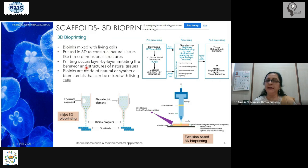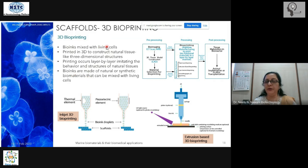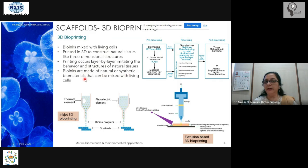The layer-by-layer process imitates how tissue originally forms in the body — similar to how development happens in a fetus. Now, bio inks are natural or synthetic biomaterials. Living cells can include stem cells or any structural cells. The purpose of bio inks is to provide support to the tissue structure.